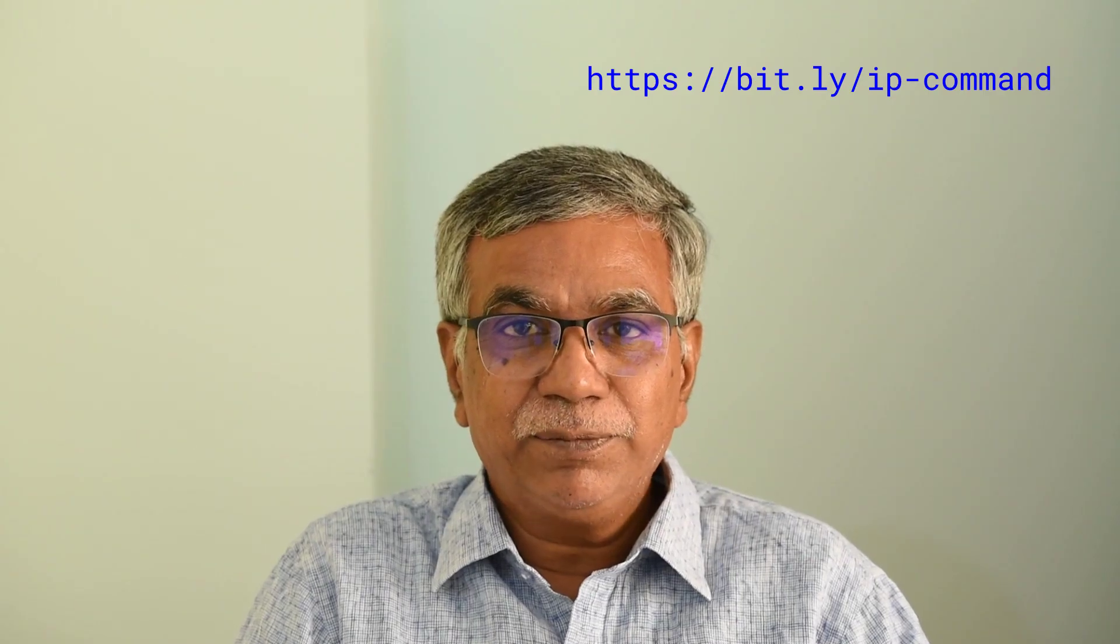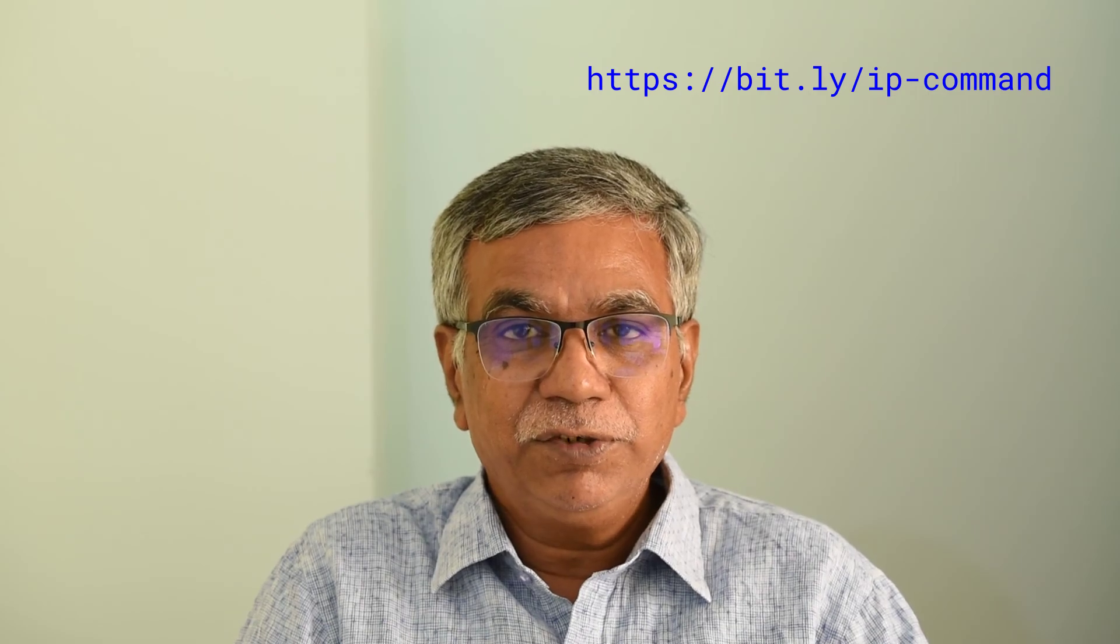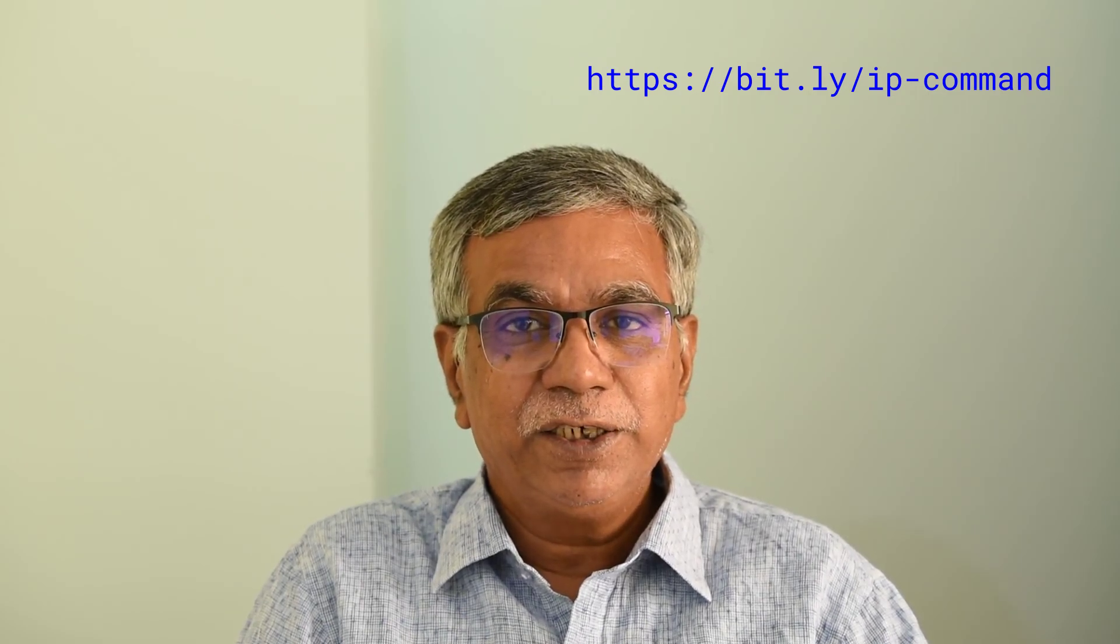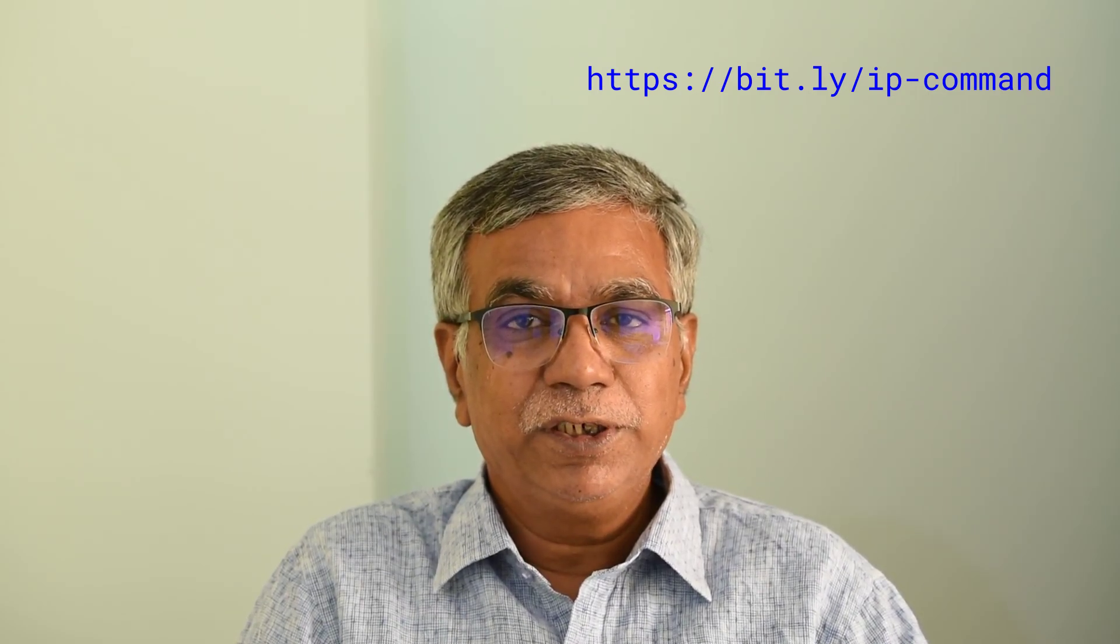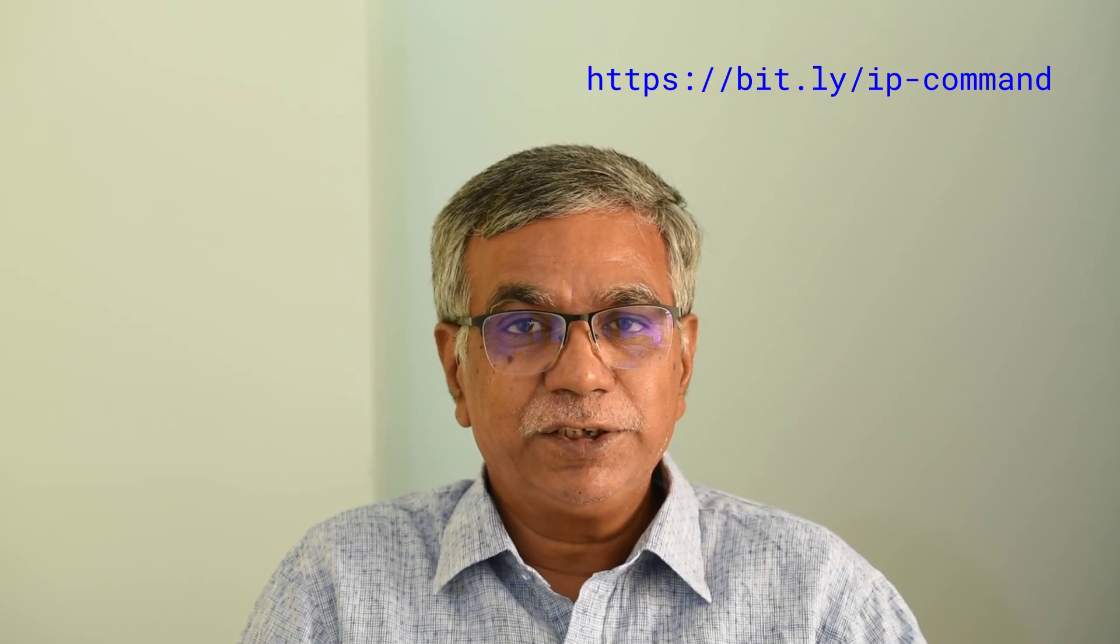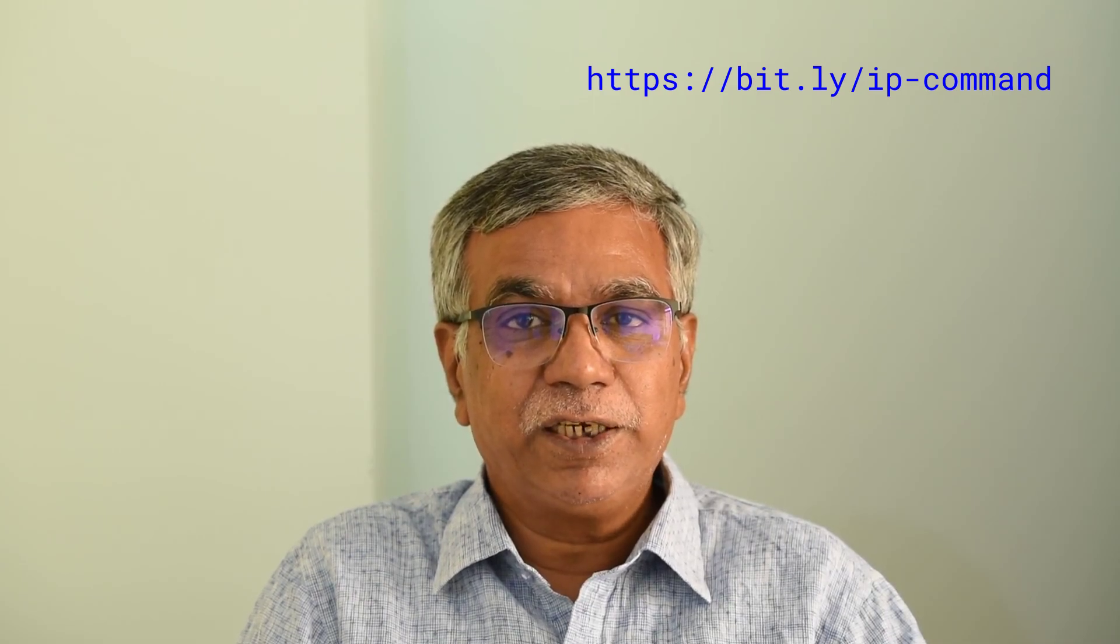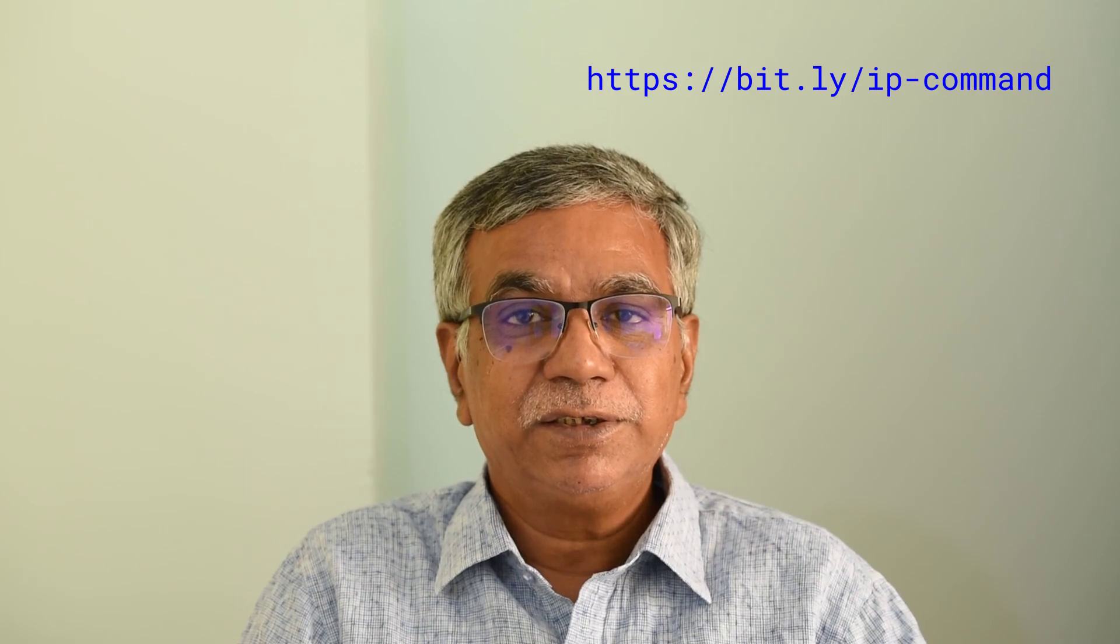And we come to the end of this video. You can find all this information at https://bit.ly/ip-command.